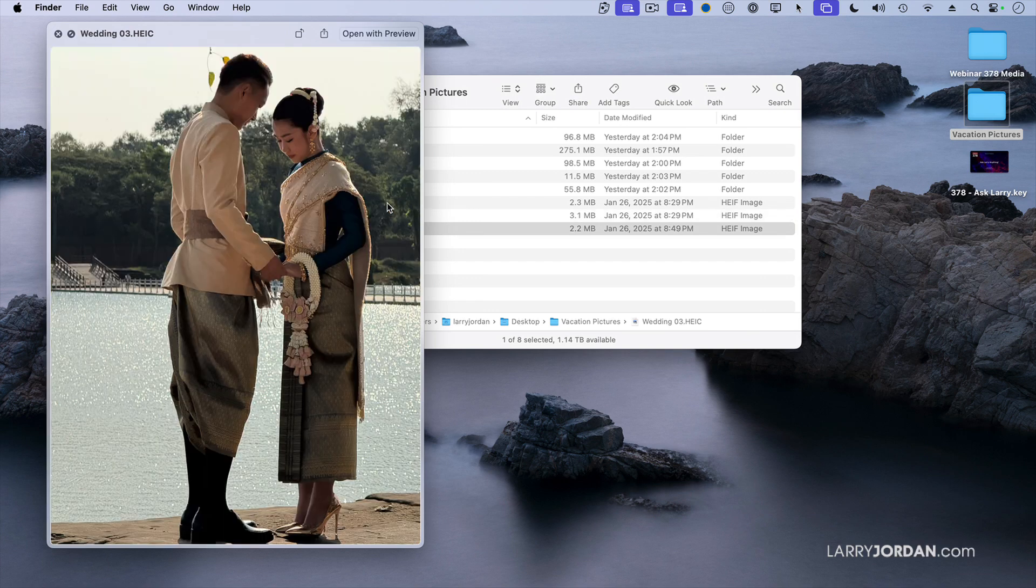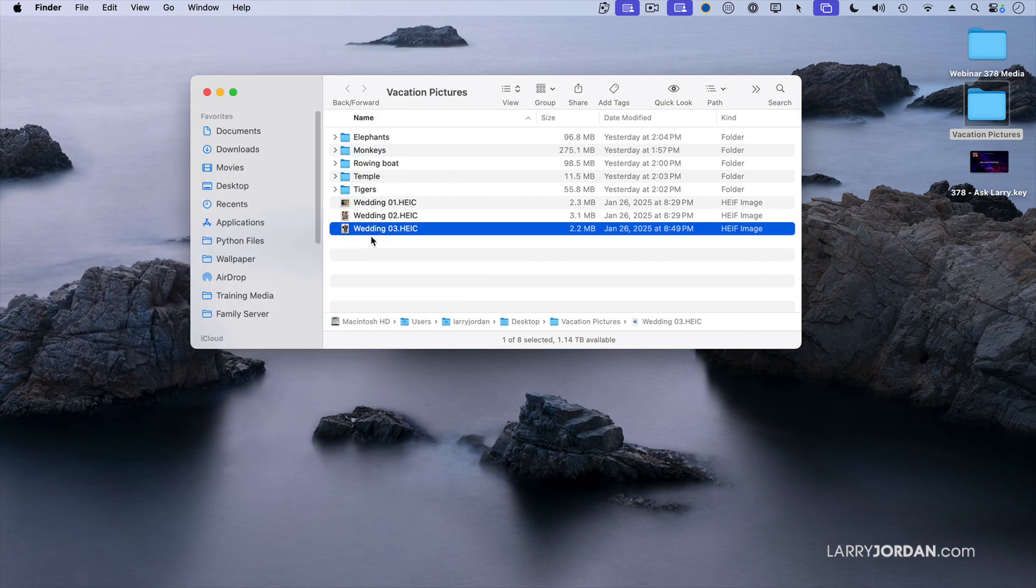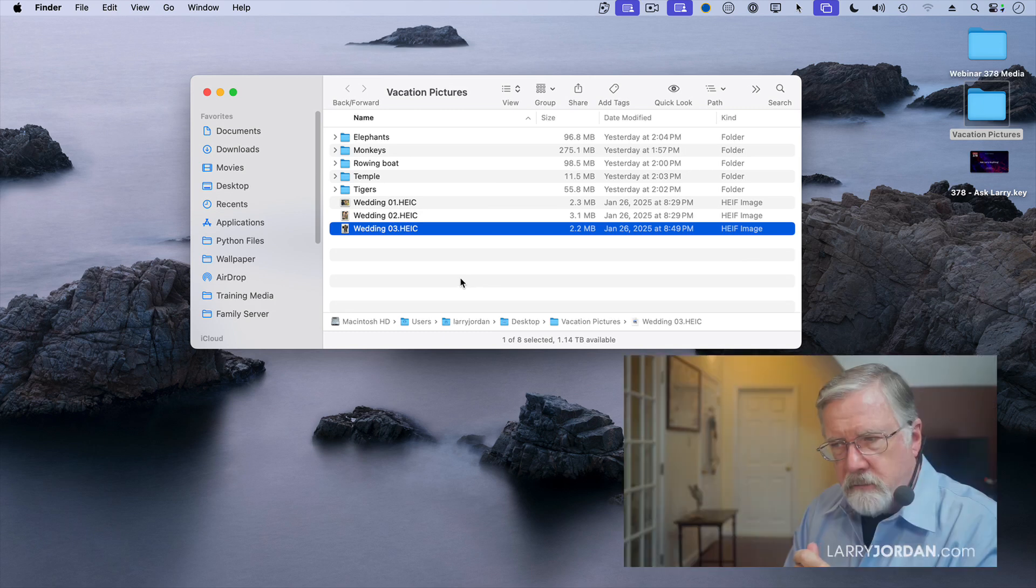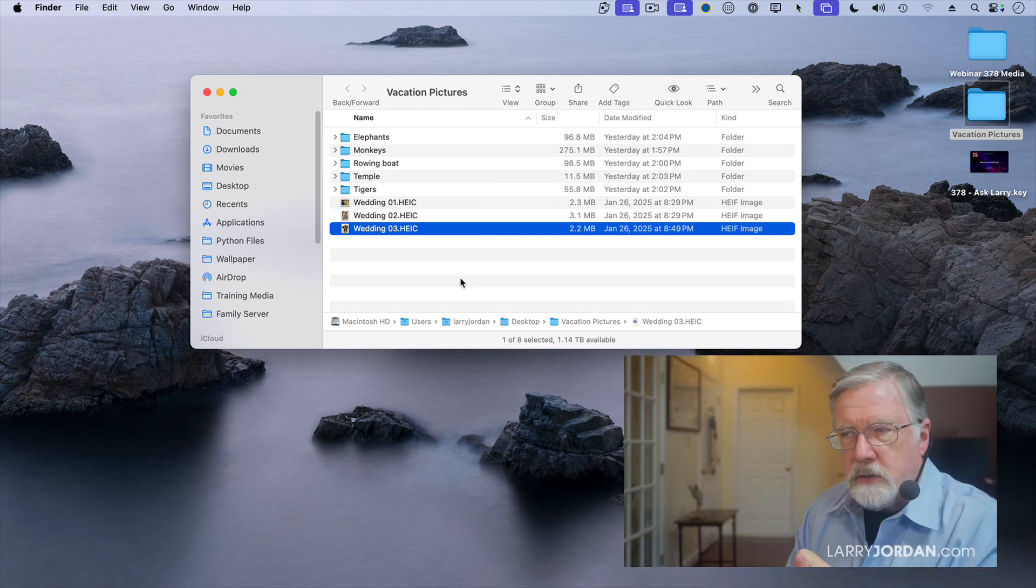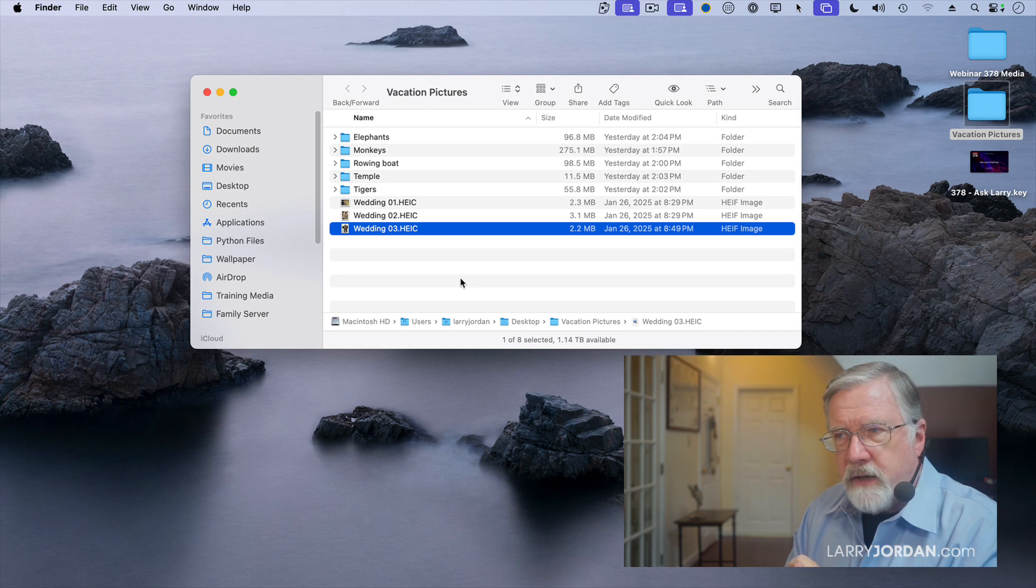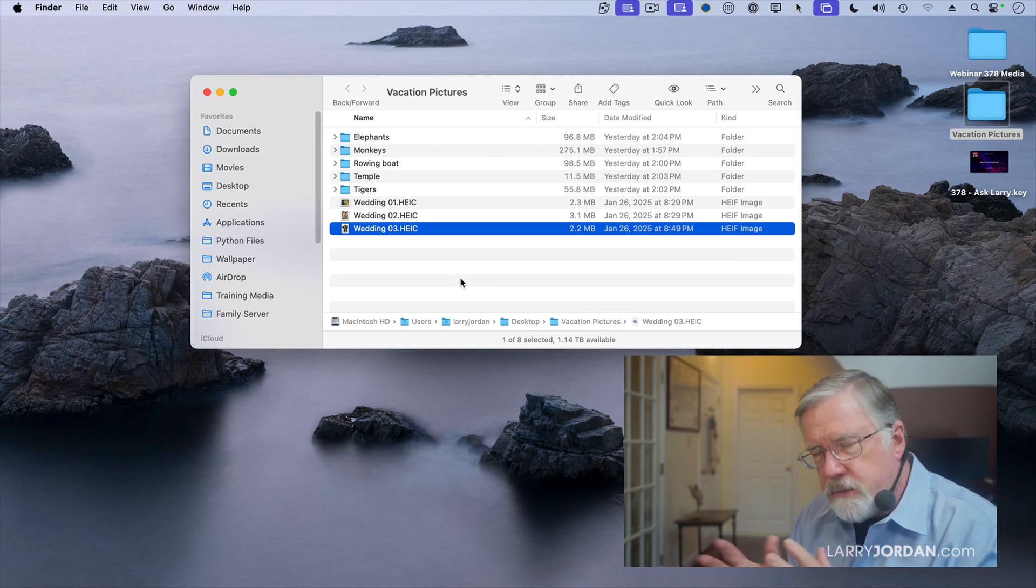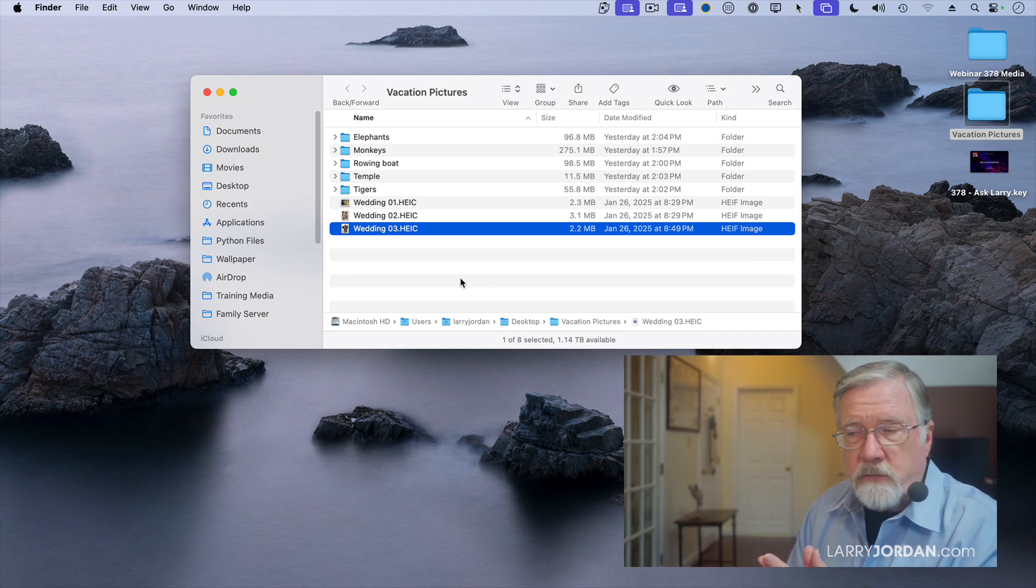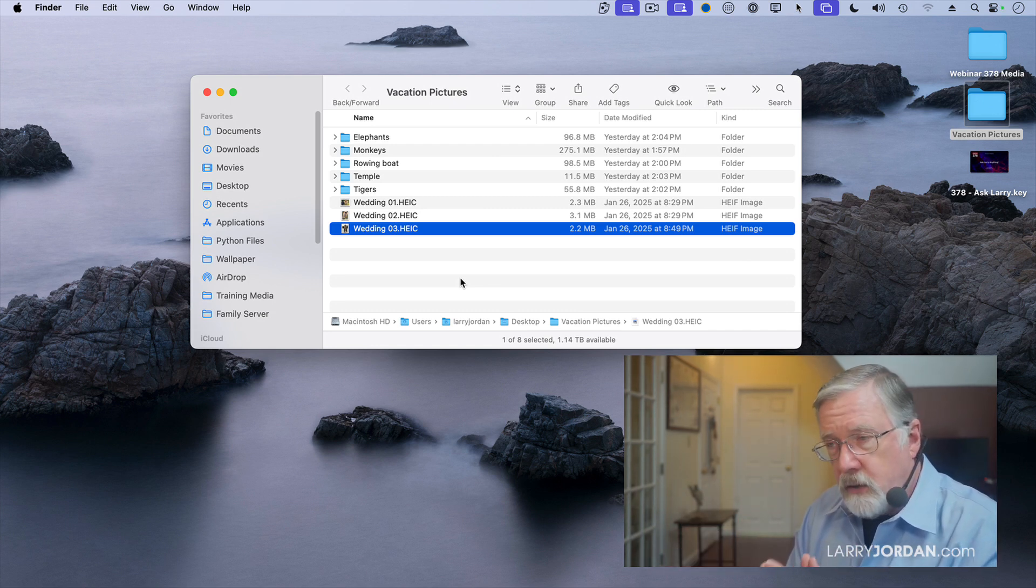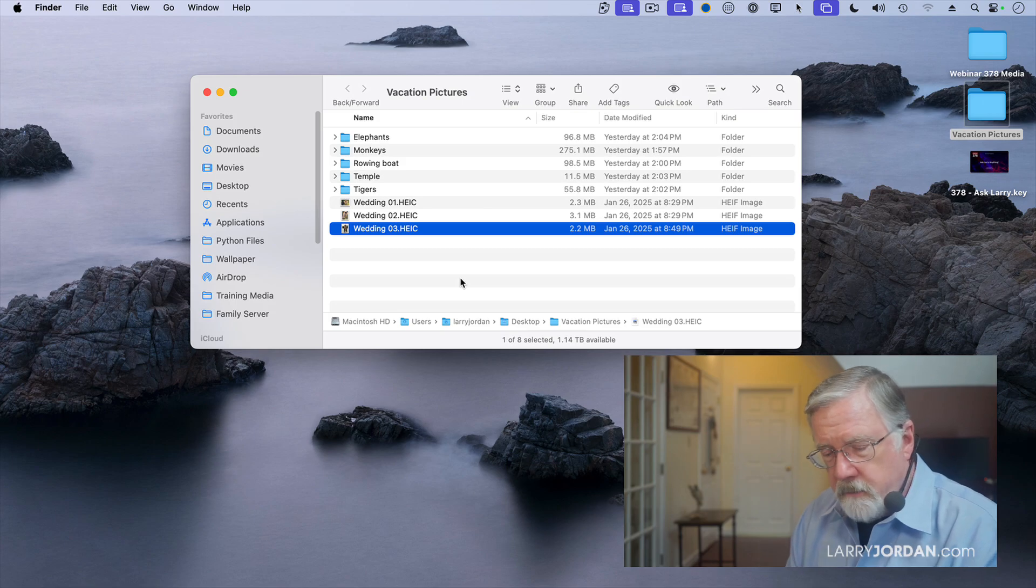So first, I organized my media on my hard disk in a way that can help me find it on the hard disk. This is not required, I can do it inside Final Cut. But the more that I spend time organizing before I move it into Final Cut, the better results I get.